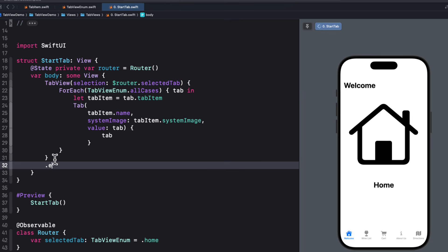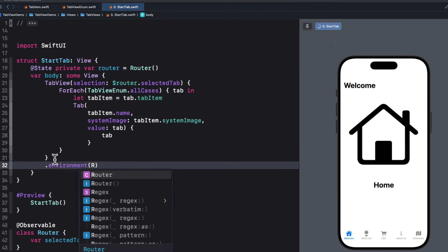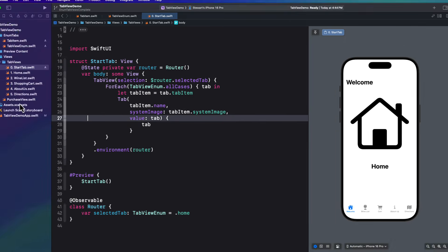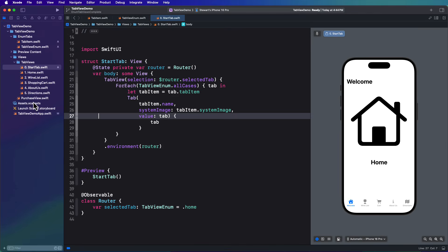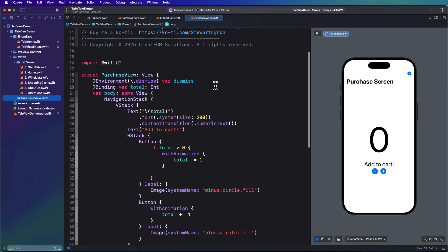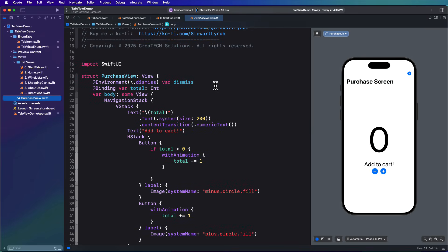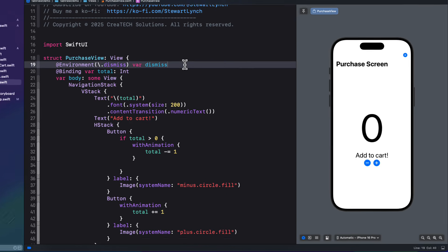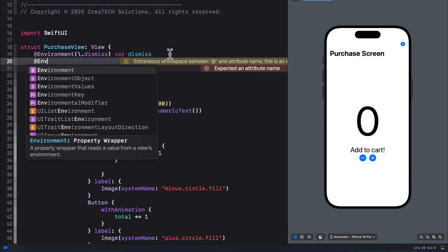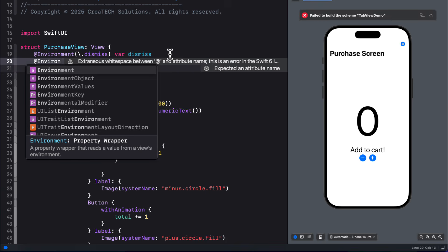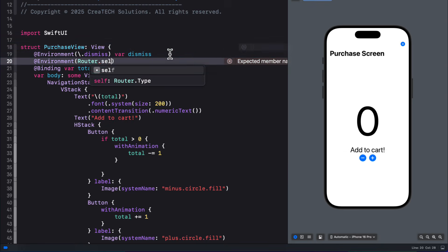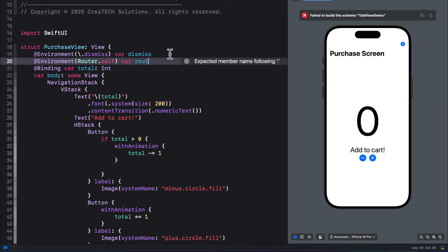Our selection then is now bound to the routers selected tab. Then we can inject this router into the environment to the entire tab view, so that this is also now going to be accessible to every tab and its dependence. But we don't need to use it in every single one of the tabs. For example, the purchase view is now a descendant of the shopping cart view, as it's presented as a modal sheet.